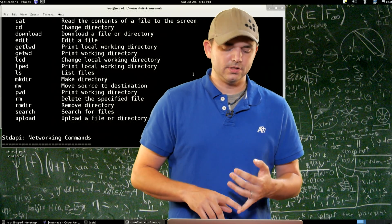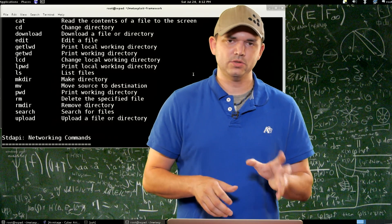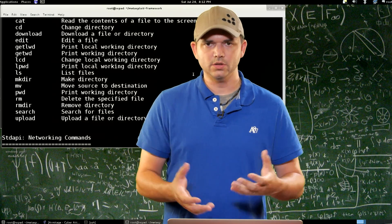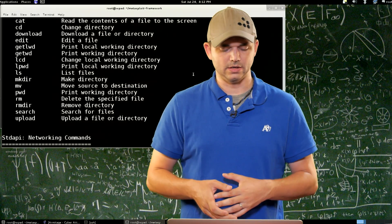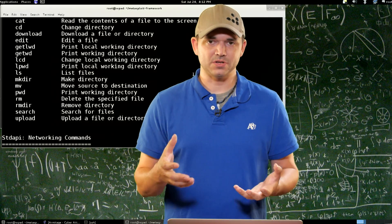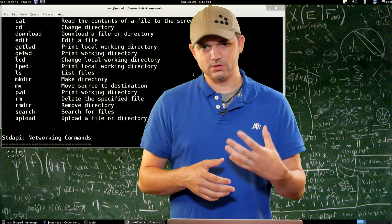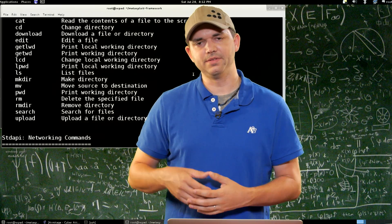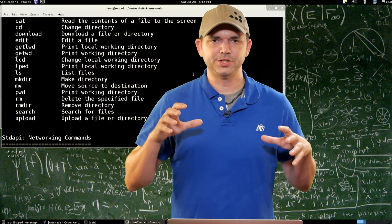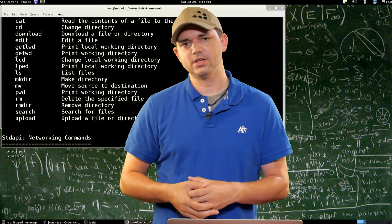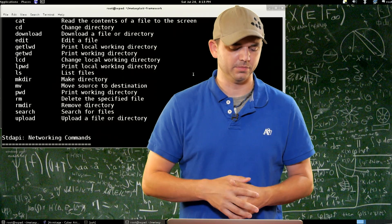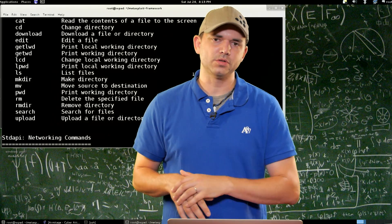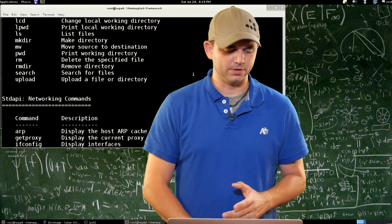Search is a little different. Search actually has two interesting features. It allows you to search on the remote system, wherever the Meterpreter session is, for interesting files. But if search indexing is turned on, like in Windows 7 and above, this will actually go really fast — it'll search all of the stuff in the index first and then continue on from there. So you have the ability to do Windows searching directly from Meterpreter.